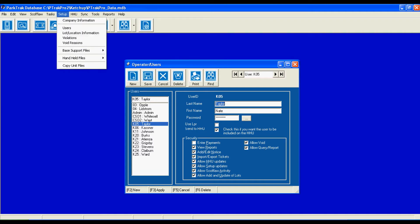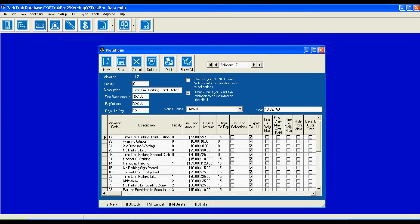Moving back to the setup menu, violations. Violations can be set up with all of the amounts, the base fine amounts, the payoff amounts, and the number of days to pay.